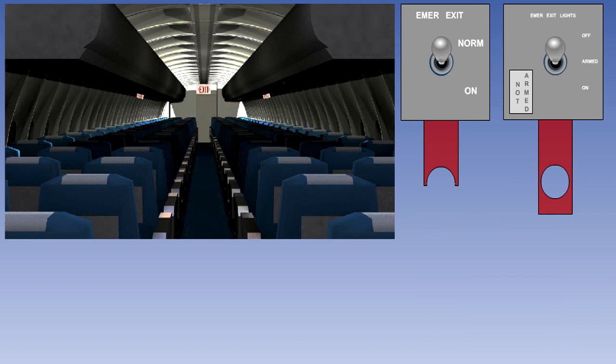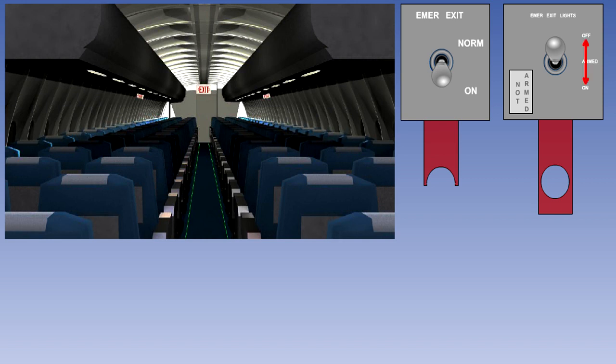The emergency lighting system may be switched on from the cabin switch by moving it from normal to on. Operation of the cabin switch to on will turn on the emergency lights no matter what position the flight deck switch is in. The selection of emergency lights on from the passenger cabin will illuminate the not armed light on the flight deck.